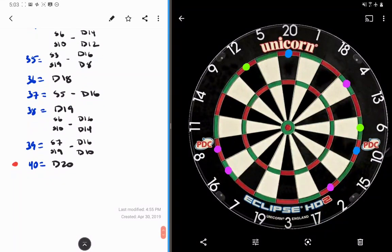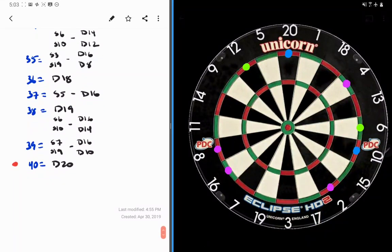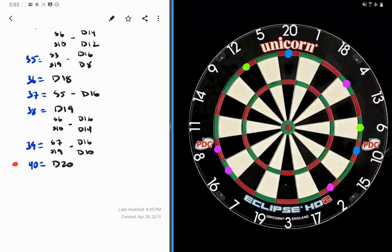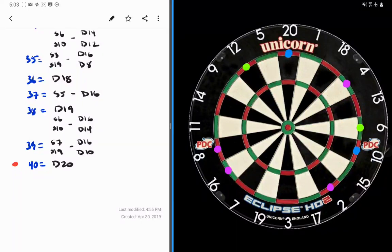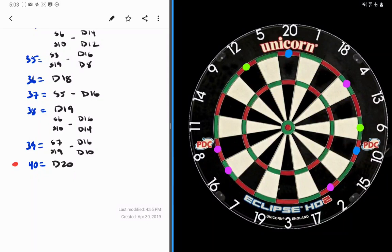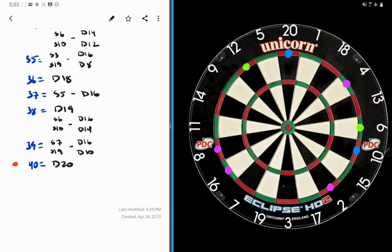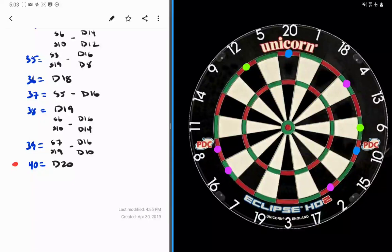Another splitting number is the 35. 3, of course, leaves double 16. 19 leaves double 8. So once again, we can really aim right in between the 2. The only thing we need to avoid is this treble here and this double here. Right in between the 2, maybe slightly to the side of the 3, and we're going to be on a good double.